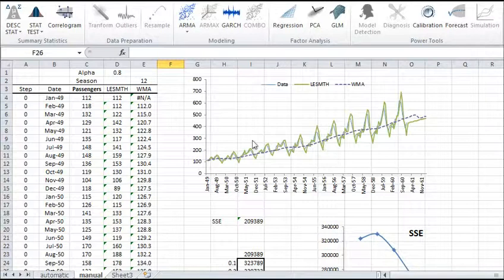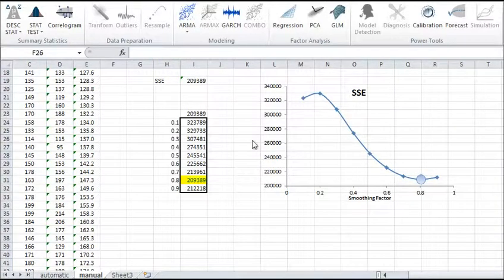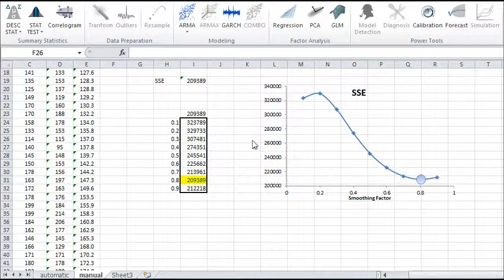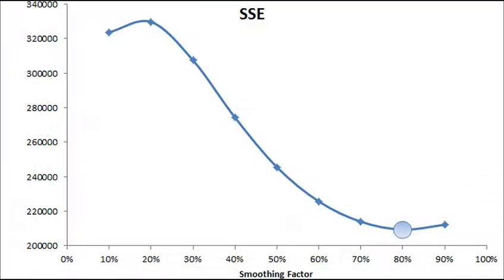You can click on the annotation to watch that video again, or click the link in the description box below. We used the International Airlines passengers data for our example to show you how to find the optimal value of the smoothing factor using the Excel data table and the sum of squared errors, or the SSE.